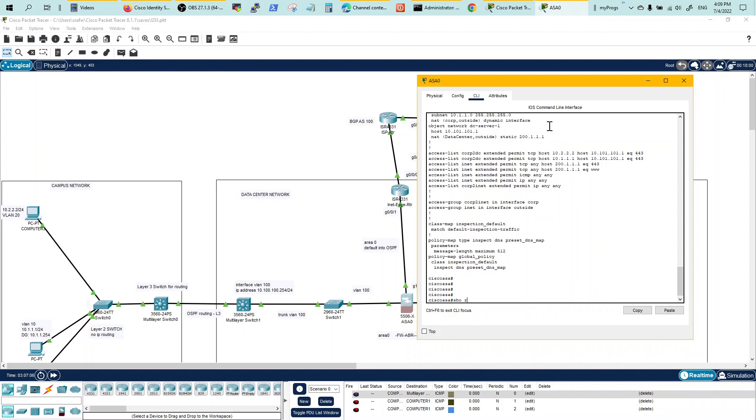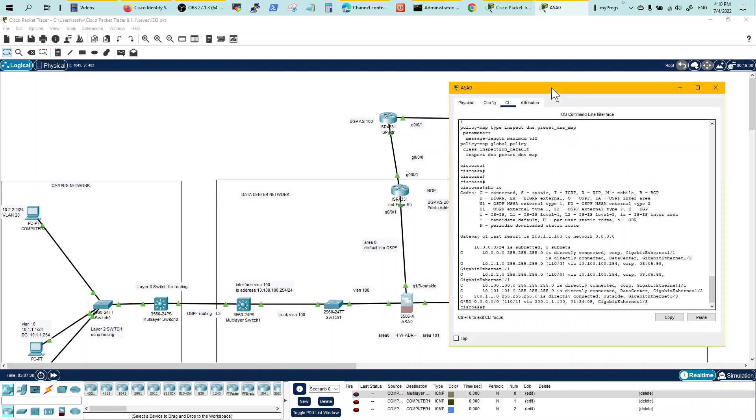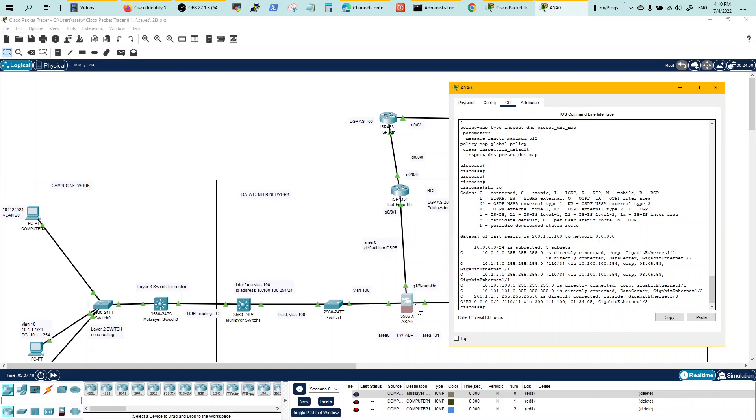Your firewall should be receiving a default route, which is E2 route coming from OSPF. So the edge router is running OSPF with default into OSPF. He's advertising default to the firewall and he's receiving it.